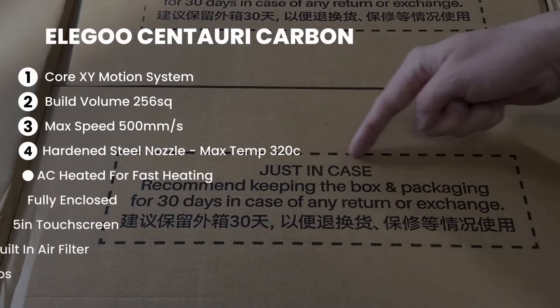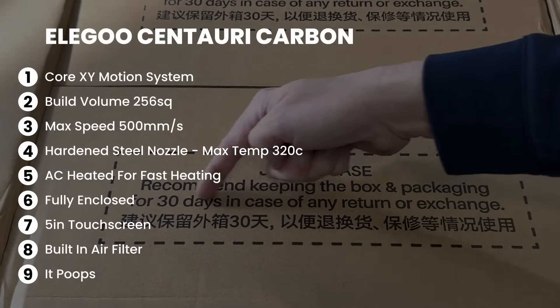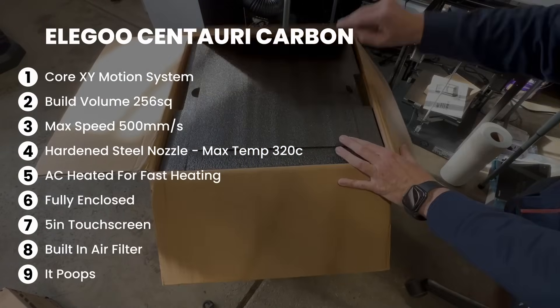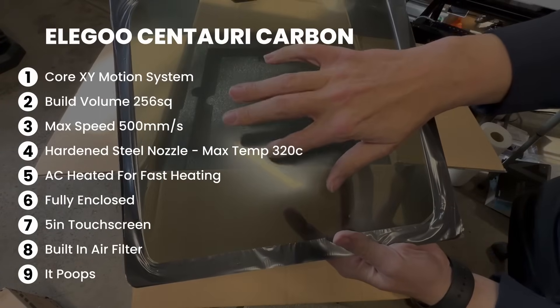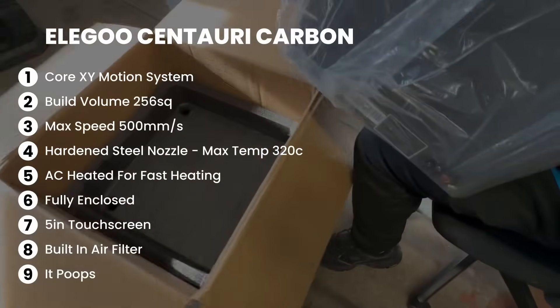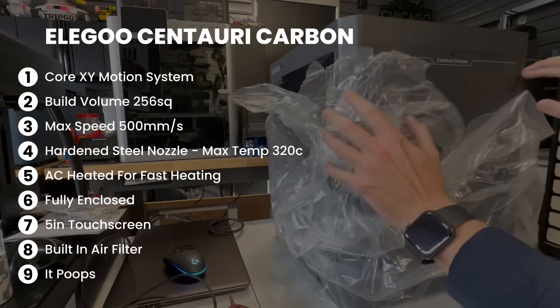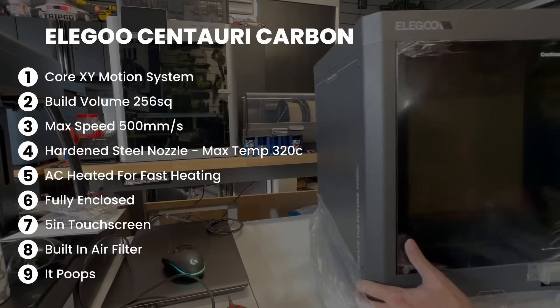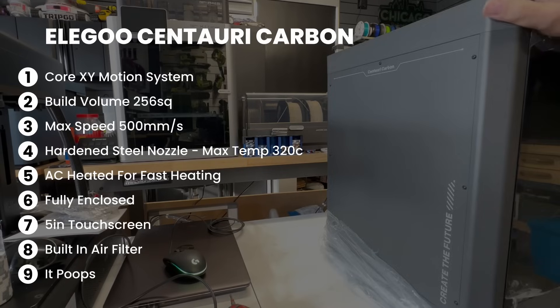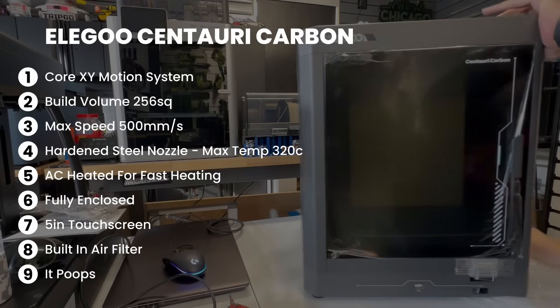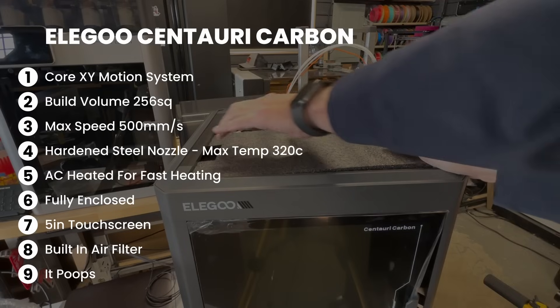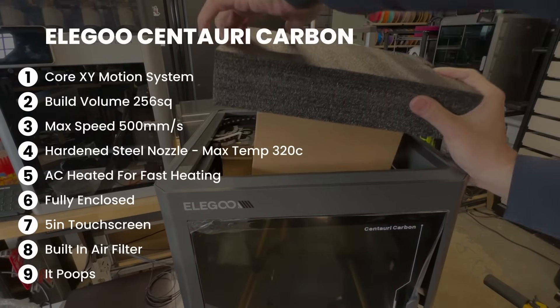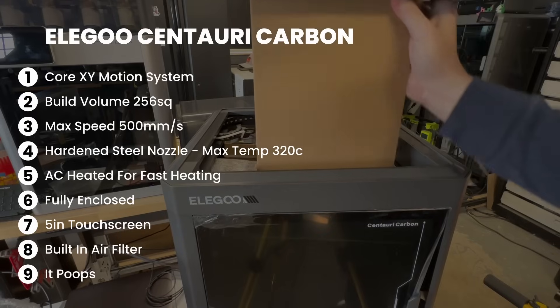As I mentioned, this is a CoreXY motion system. It has a build volume of 256 millimeters cubed, a max speed of 500 millimeters per second. It has a hardened steel nozzle with a max temperature of 320 degrees Celsius. It has an AC heated bed for fast heating. It is fully enclosed and has temperature monitors. It has a 5-inch touchscreen, a built-in air filter, and more importantly, it poops.